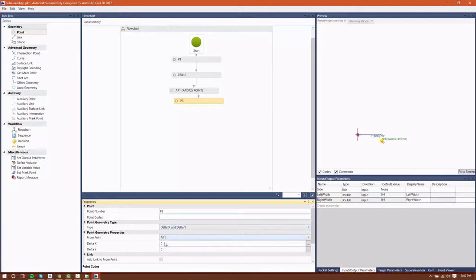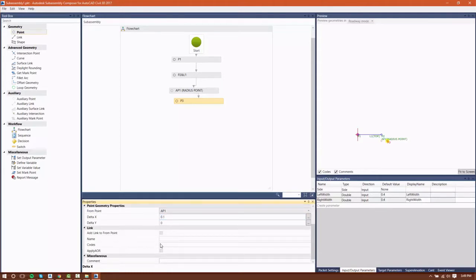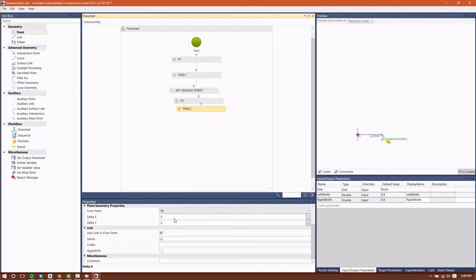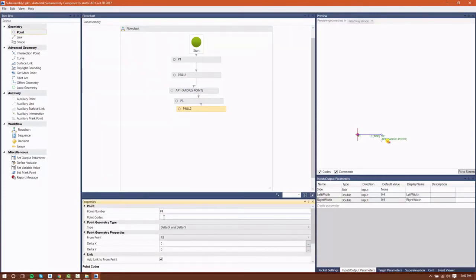This is going to be the radius point for our little curved nose here on our median. It's going to have a delta Y of negative 0.1 and a delta X of 0. From that auxiliary point, I'm going to create P3, which is going to be the bottom of that radius. And then I'm going to create P4, which is my edge of travel way — the bottom of my median. I'll give that point an ETW point code.